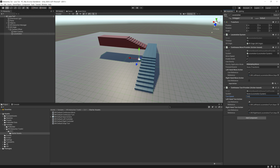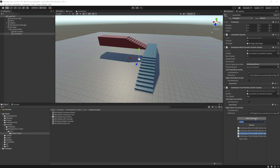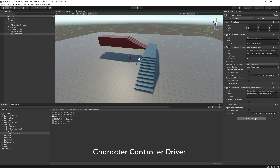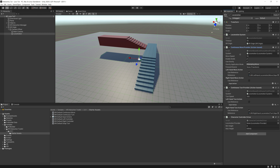Bring in the locomotion system for the turn provider, then add a Character Controller Driver. Drag the Continuous Move Provider into the Locomotion Provider slot. Change the height from zero to one, and the max height to one as well. Our locomotion system is all set up.